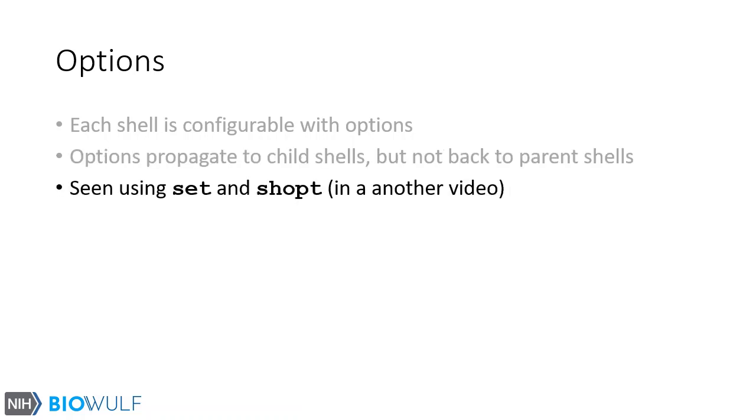There are many options as displayed with the commands set and shopt, but this is beyond the scope of this video. We will discuss these in another video.